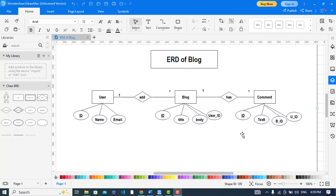We have three entities: User, Blog, and Comment. The User has a one-to-many relationship with Blog, and Blog has a one-to-many relationship with Comments. A user can add multiple blogs, and a blog belongs to just one user. A blog has many comments, and a comment is related to just one blog. The attributes are: user id, name, and email; blog id, title, body, and user id; and for comment: id, text, blog id, and user id.